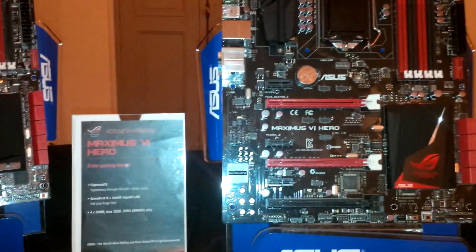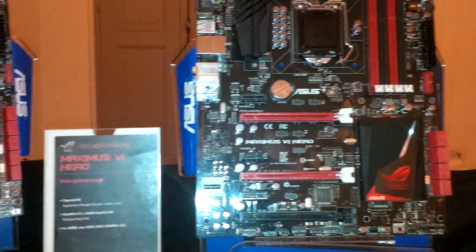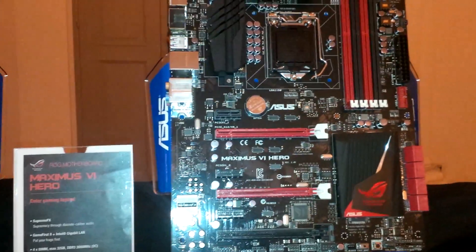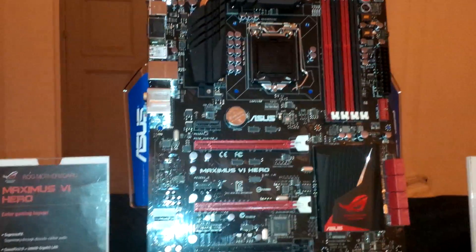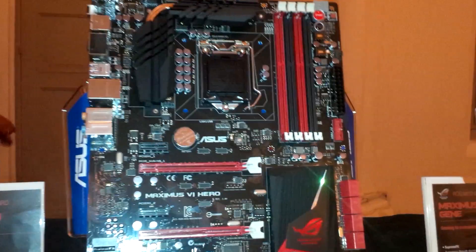So that's it, first look at the Maximus 6 Hero using the Intel Z87 chipset. Thank you.